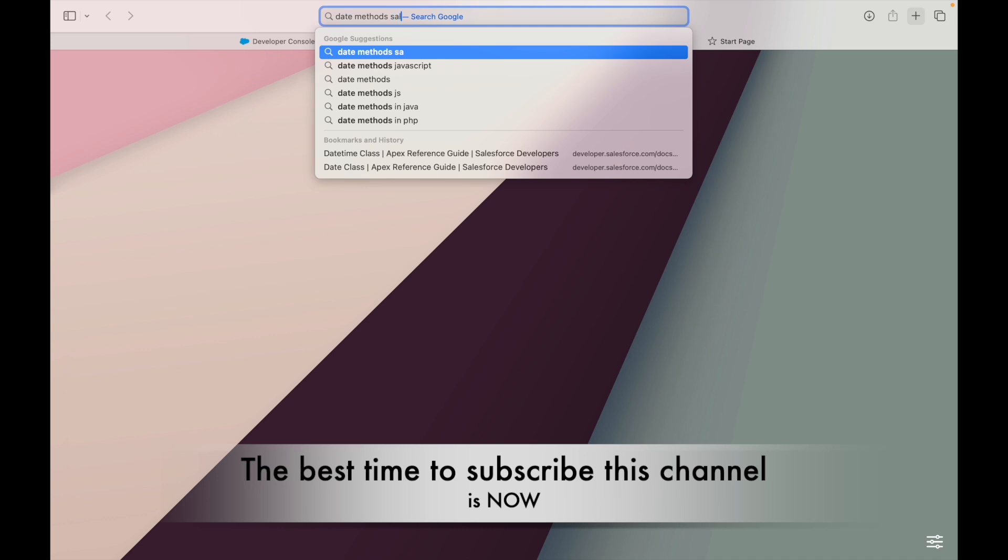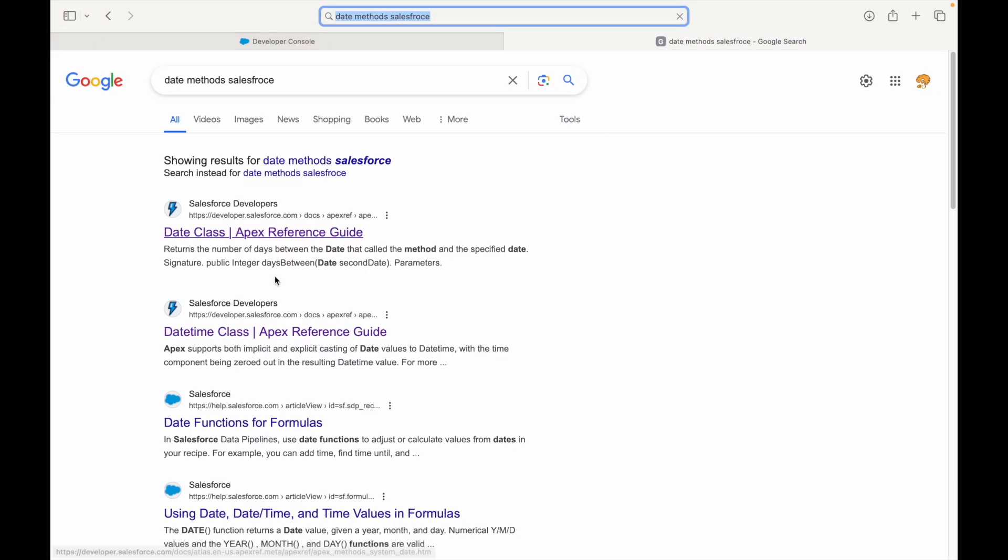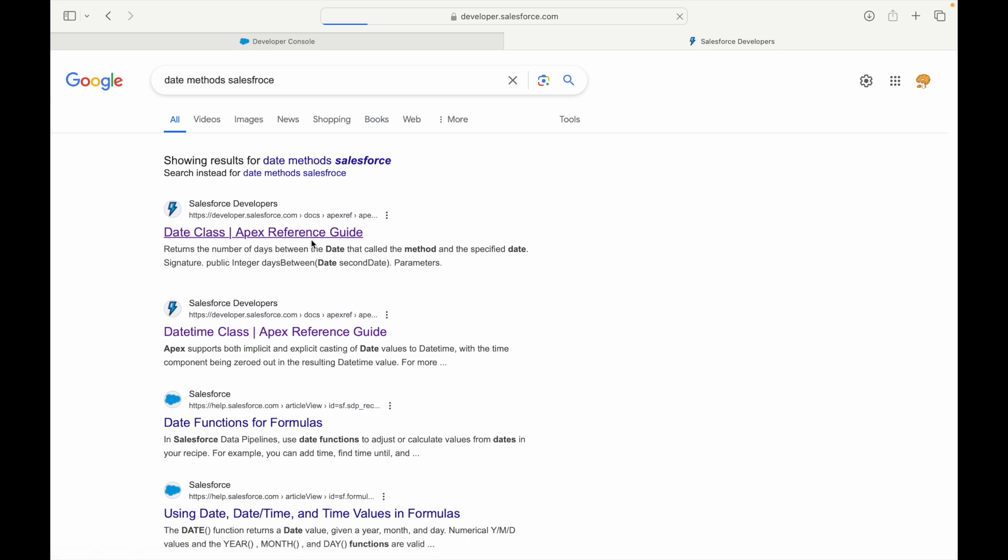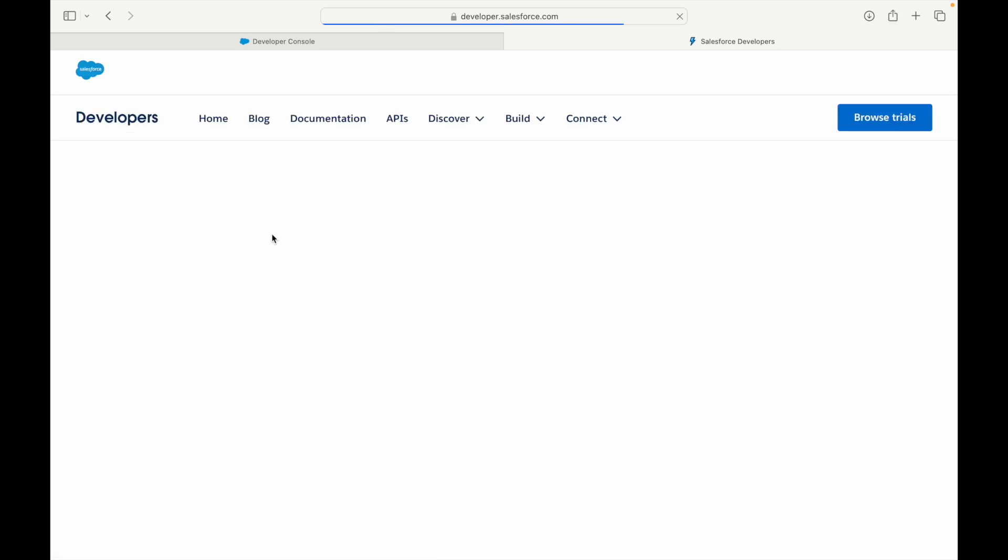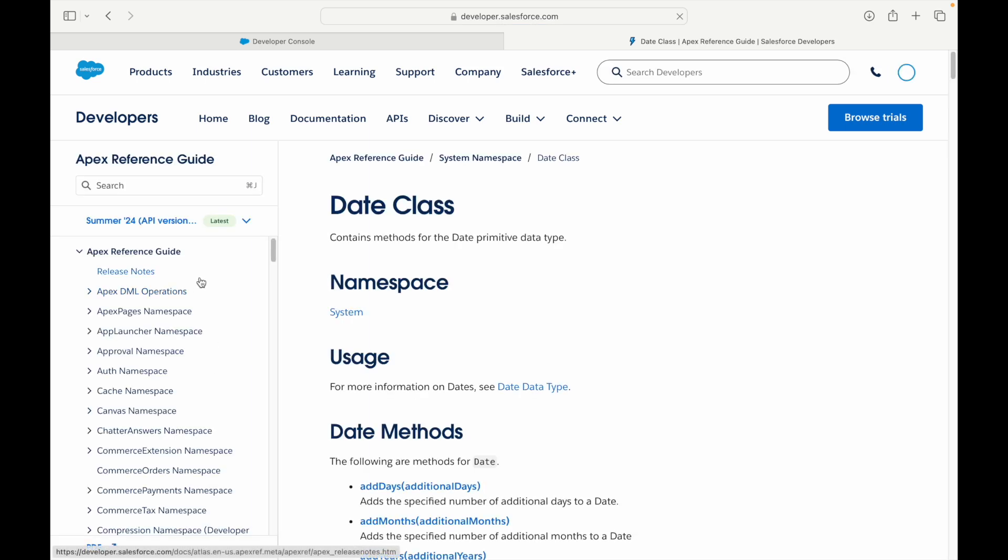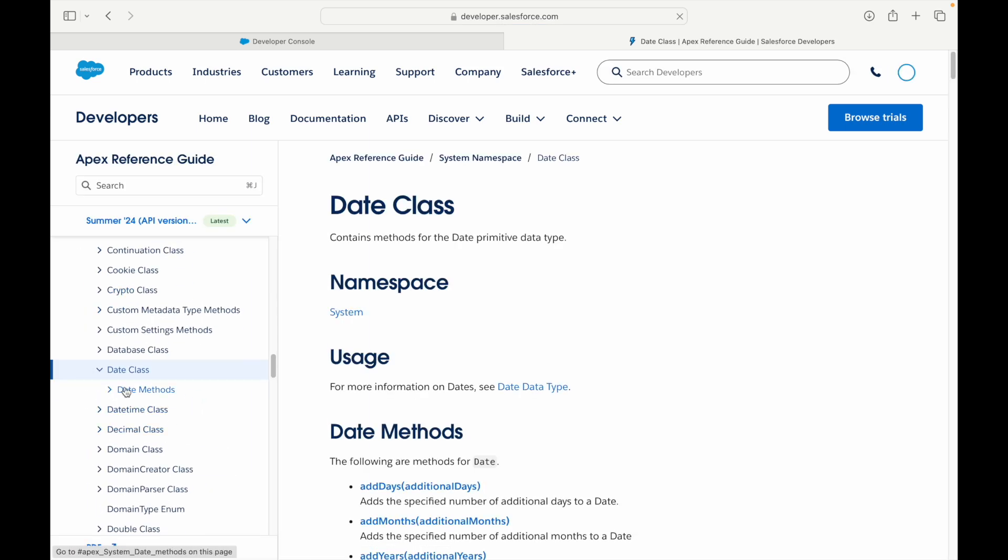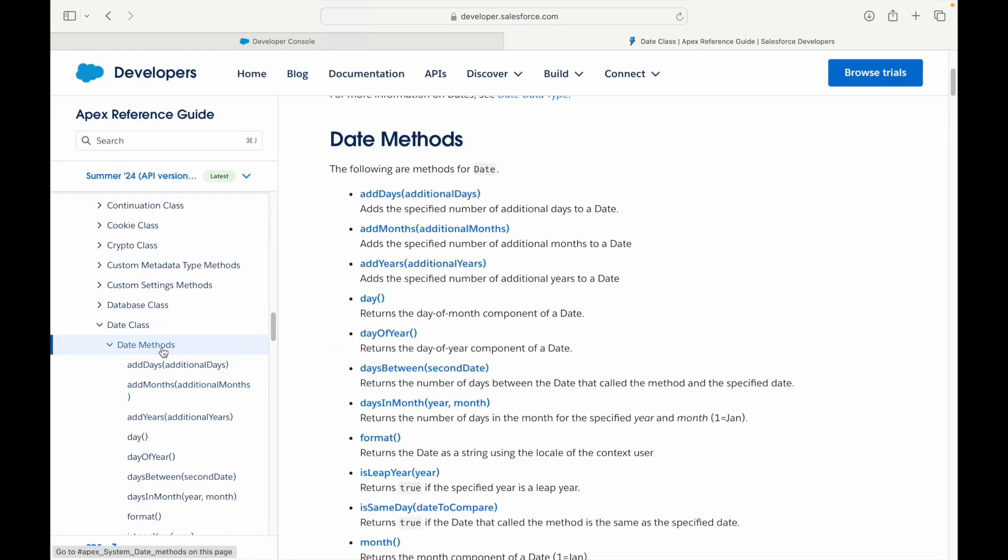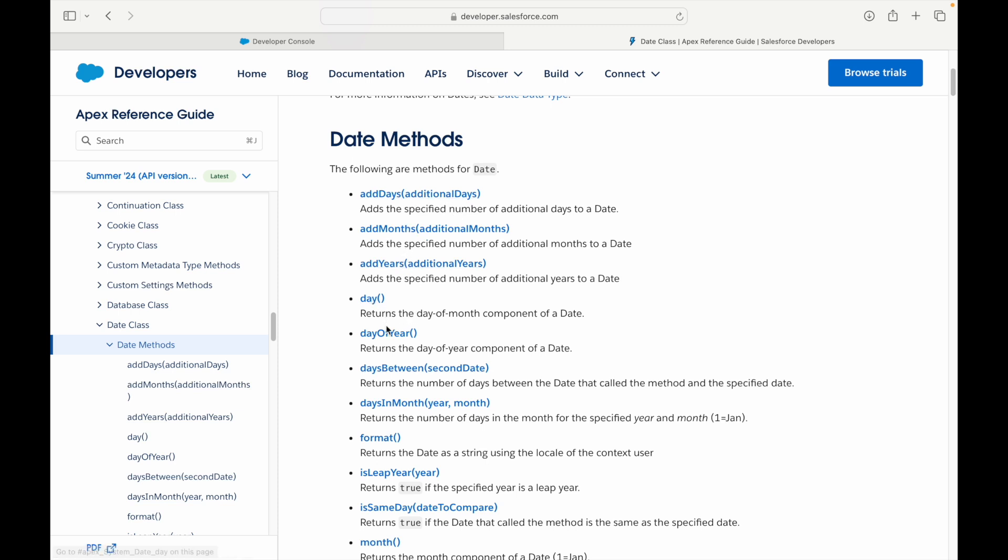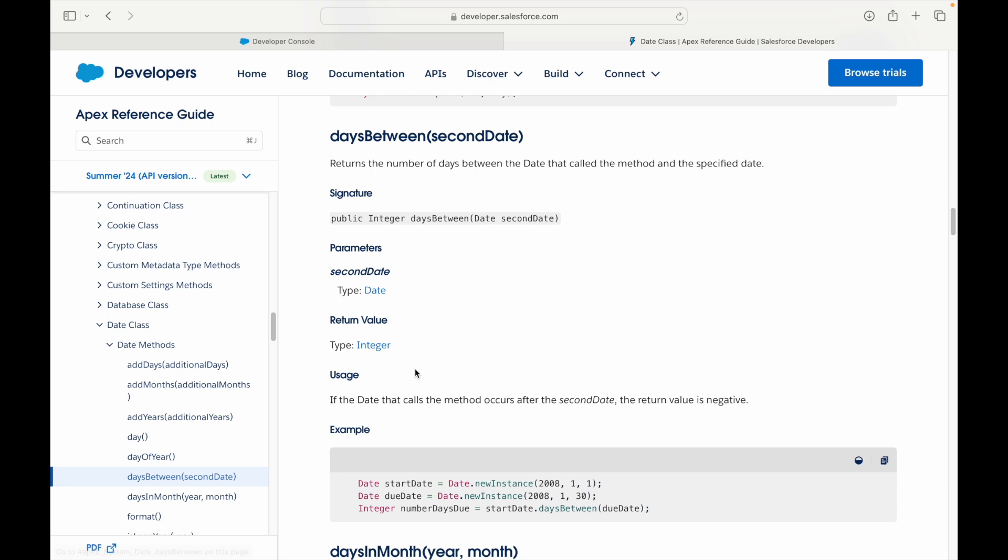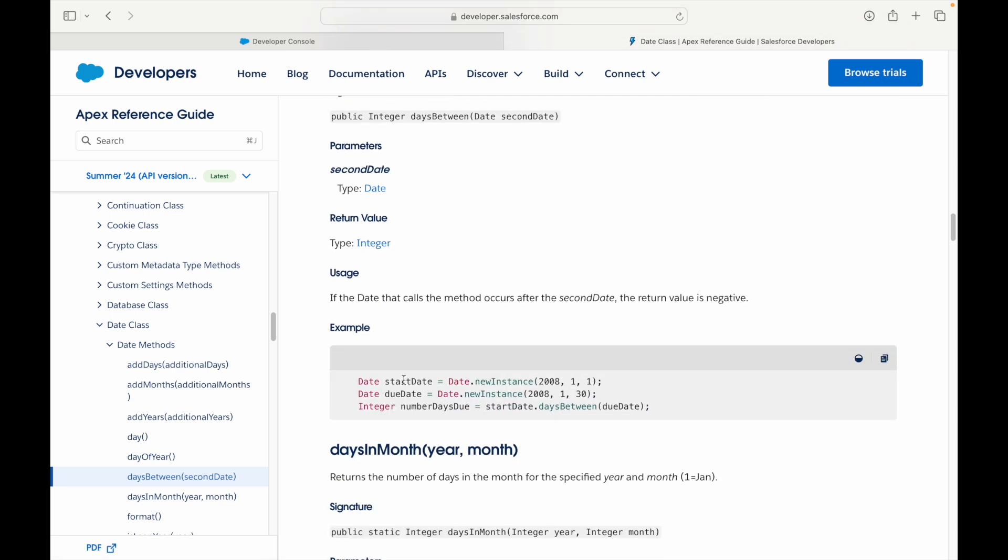I go back to my favorite document, the Salesforce documentation. I'll search for date methods Salesforce. I'll open the date class and look under date methods. I'm looking for a difference between two dates. Add days, add months—no. daysBetween returns the number of days between the date that called the method and the specified date. This looks interesting. If I open this daysBetween method, it takes a start date and a due date, uses the daysBetween method, and gives you the number of days in between.